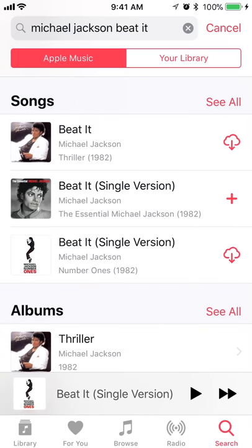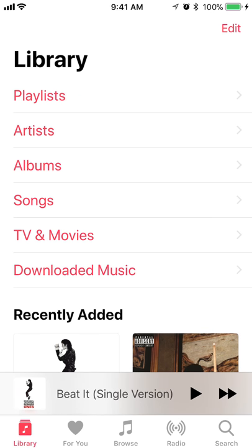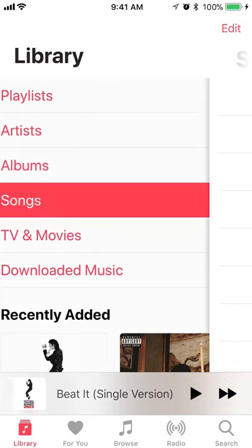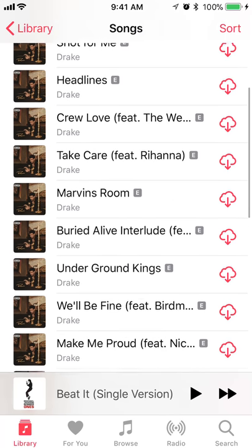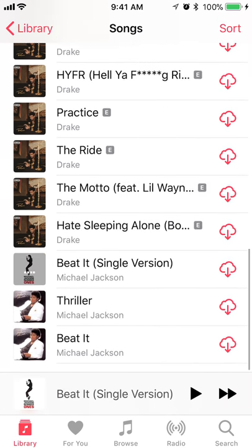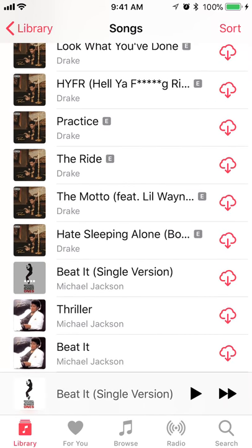Now if I go back to library — it's in the bottom left corner — tap on Library and tap on Songs. You can see that Beat It is at the bottom. That's how you add songs into your library.